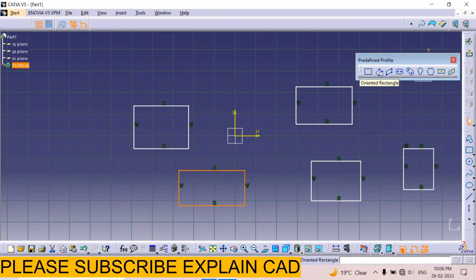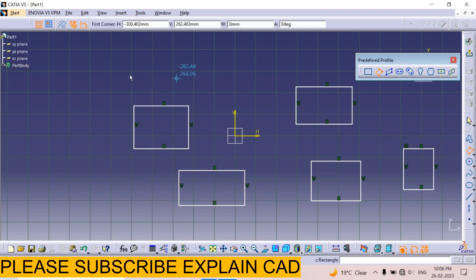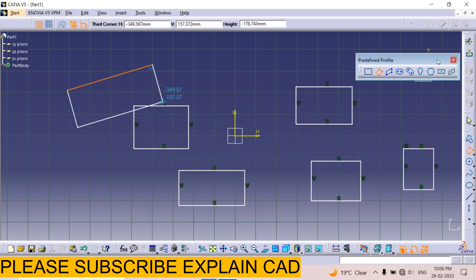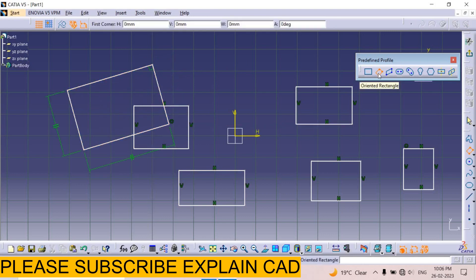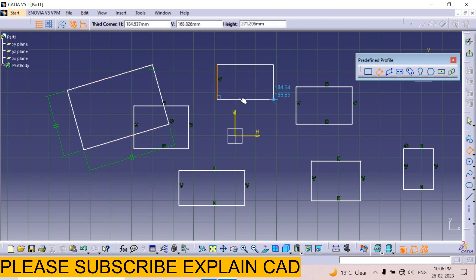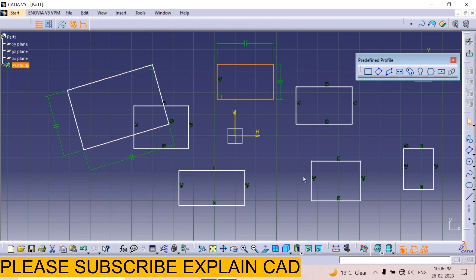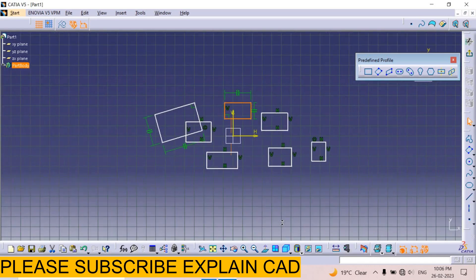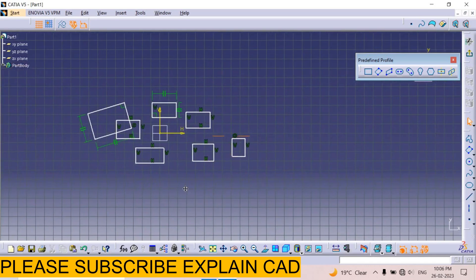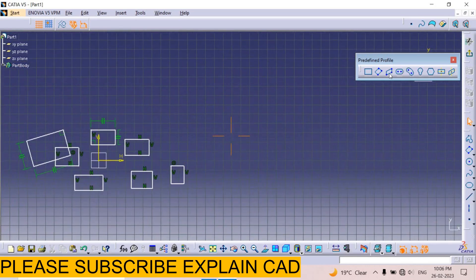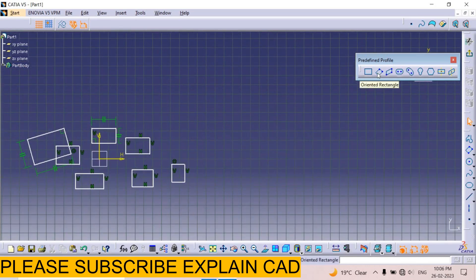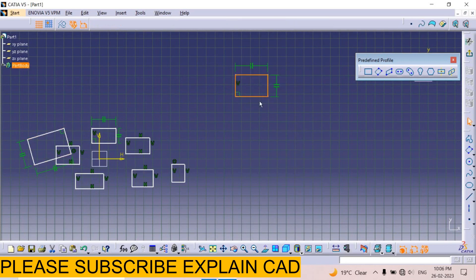Next one is the oriented rectangle: first point, second point, and third point. To zoom out, press and hold the scroll button, then right-click and move downward. Press and hold the scroll button to pan. Again, I select oriented rectangle: first point, second point, and third point.